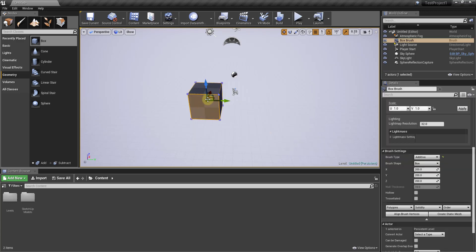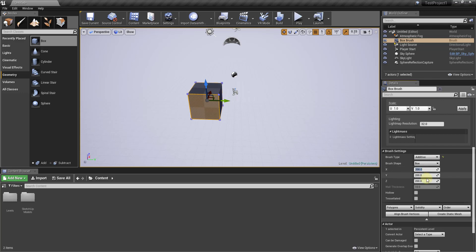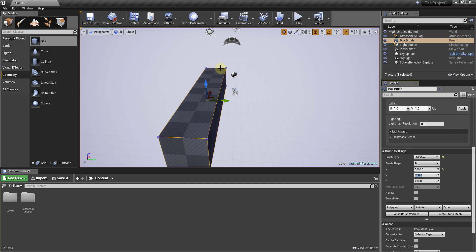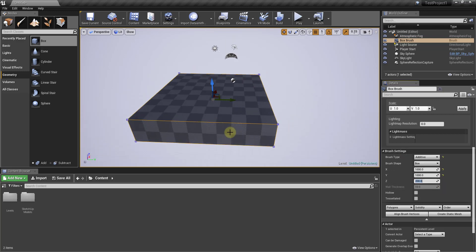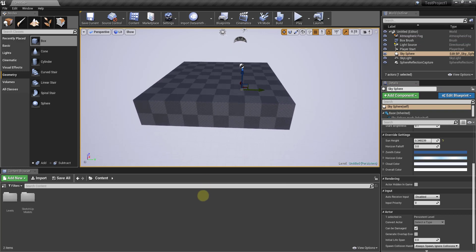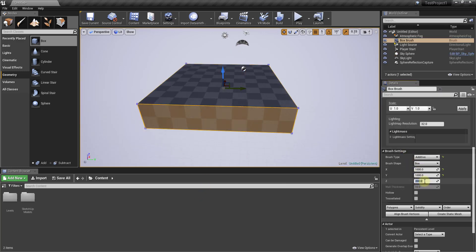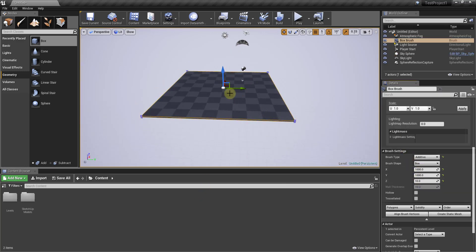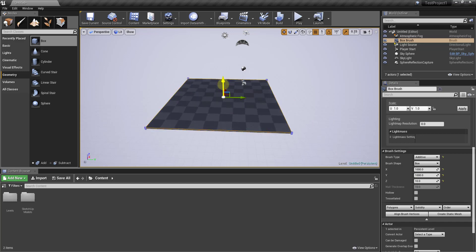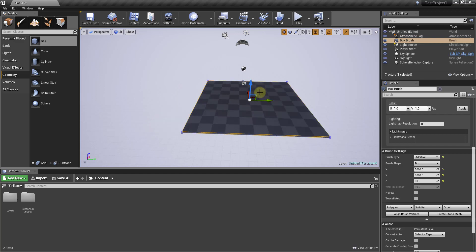In Brush Settings, we want to adjust the size. I'm going to enter an X value of 1000 — you can see how that makes it 1000 units long instead of 200. We'll do the same thing for Y, and then set Z to something really thin, probably 10. This creates basically a flat plane with dimensions of 1000 by 1000 by 10.